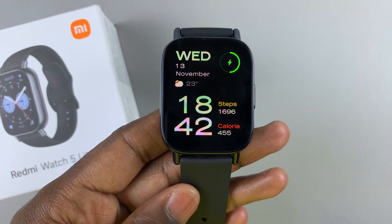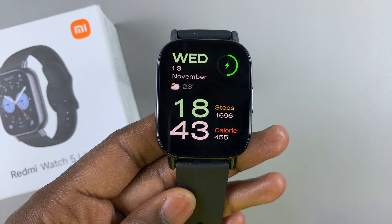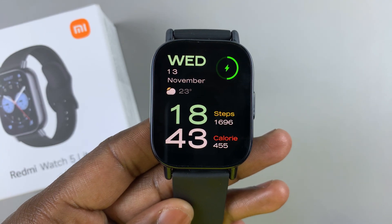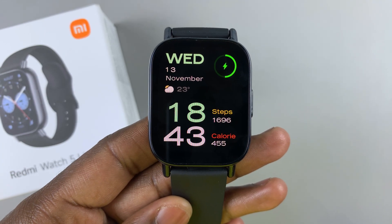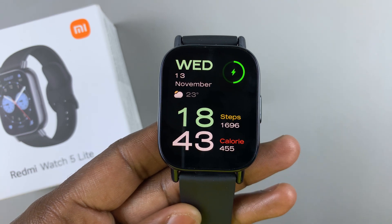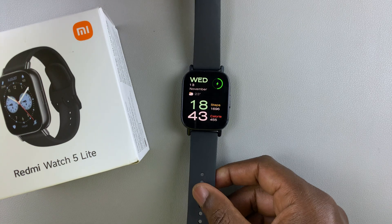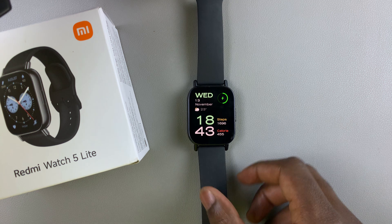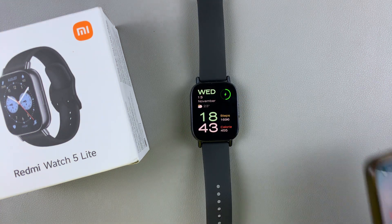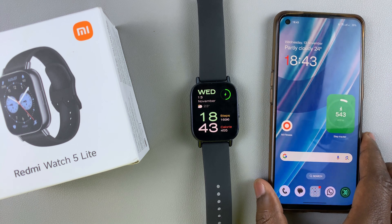This is the Redmi Watch 5 Lite and in today's video I'll show you how to turn on app notifications on this watch. The same instructions will also apply to the Redmi Watch 5 Active. App notifications are the apps currently installed on the phone connected to your watch, and for this you're going to need the Mi Fitness app paired to this watch.